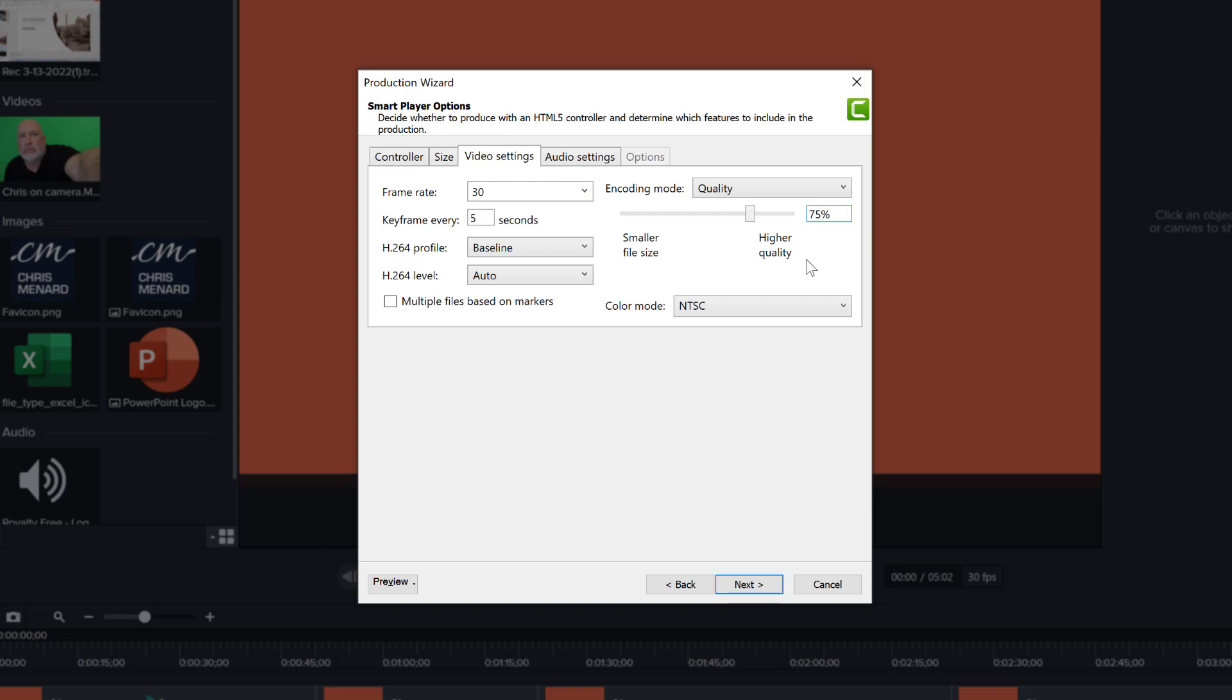And of course, if you're uploading to YouTube, YouTube is also going to compress your video anyway, so there's a loss of quality there. So what I try to do is provide YouTube with the best quality that I can from my editing, from my source video.